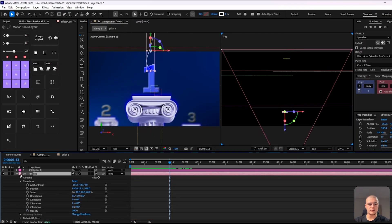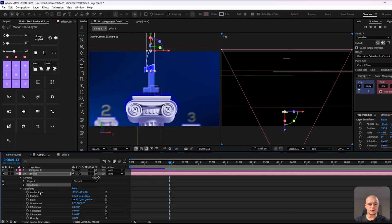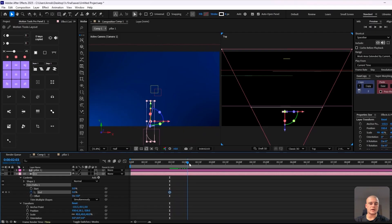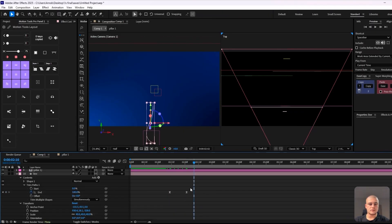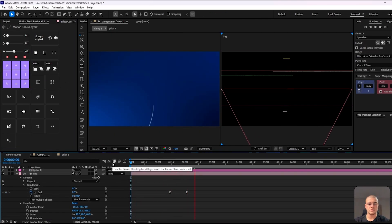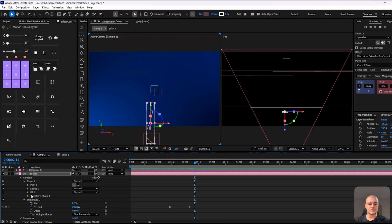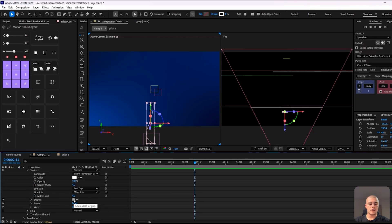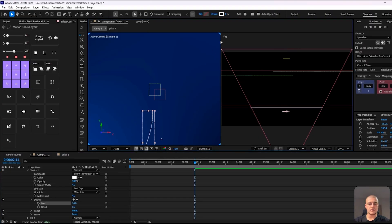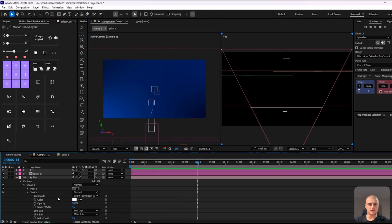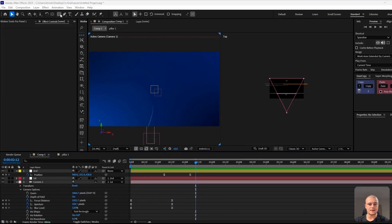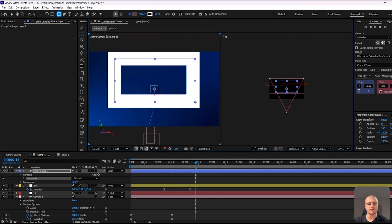Now we're going to create a trim path so that the line nicely trims out, growing from behind number one. We're going to keyframe the end point of that trim path so that it looks really smooth. Then we're going to go to stroke and add a few dashes so that we have that nice dashed line effect. We're also going to go to taper and make sure there's a nice fade-out effect on that line.